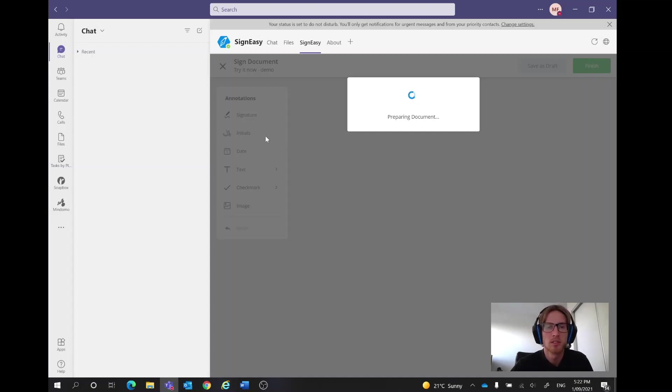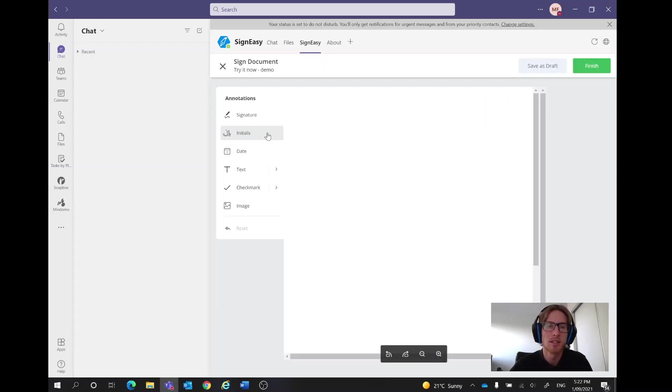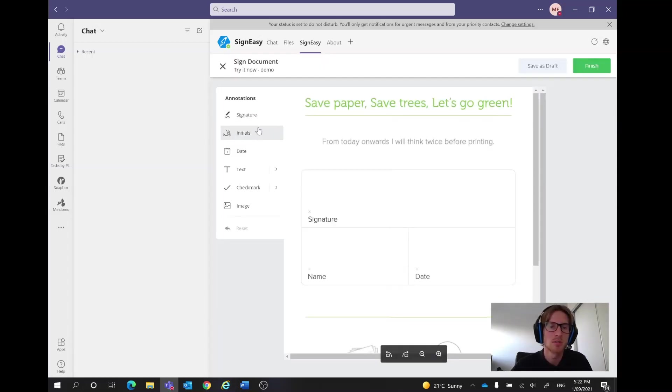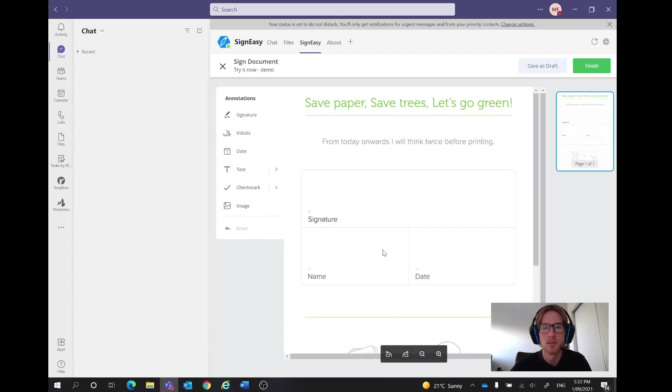So across here in the left we've got annotations, so we've got a signature, we've got initials, we've got a date, text, check, all those things.